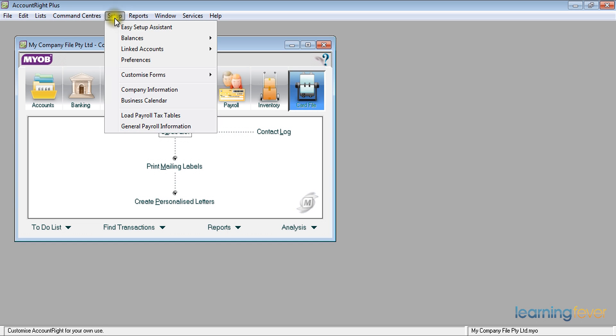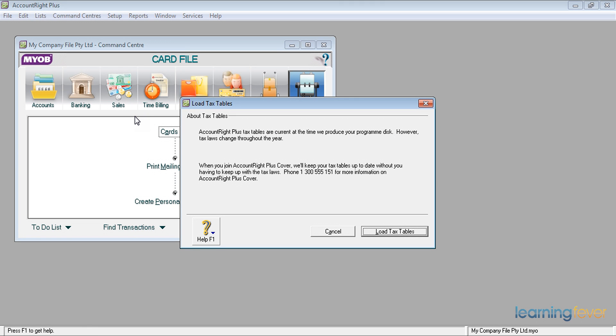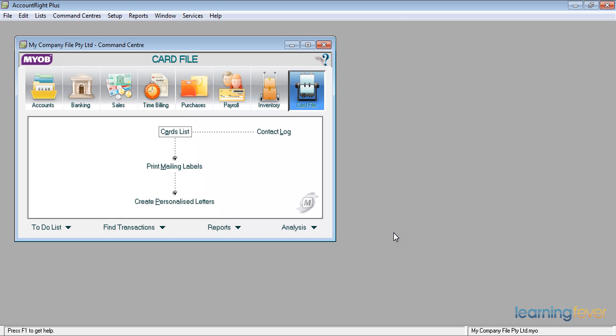And also under setup, I need to load the new payroll tax tables. MYOB sends out for those people on cover payroll tax tables roughly about the week prior to the 30th of June. If I click load payroll tax tables, it will ask, are you on cover? We'll keep your payroll tax tables up to date. If I've already got them installed, I will simply go load tax tables and that's it. My current tax tables will be updated. I'm now ready to start processing for the next payroll year.